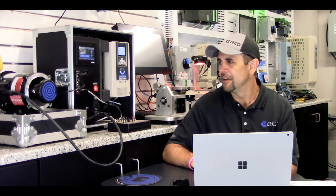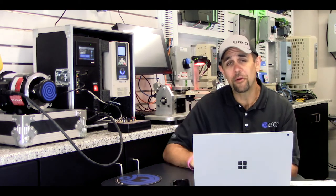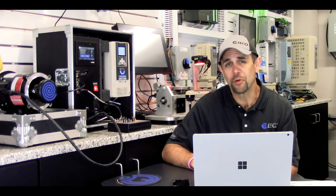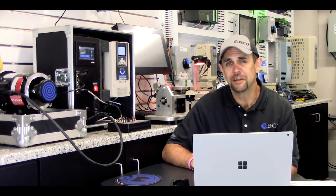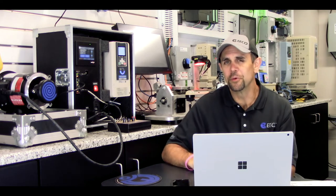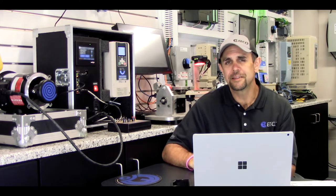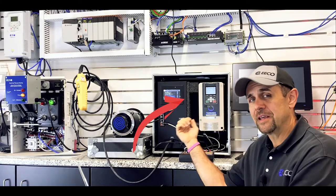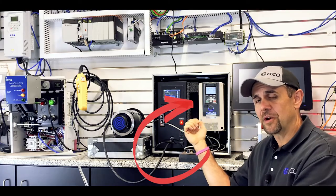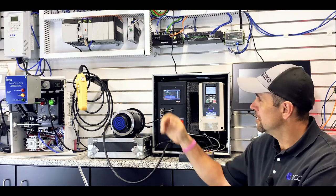We got the connected power lab here in Raleigh, North Carolina. Really cool room. Inside the lab, we have the Yaskawa drive set up, ready to go.